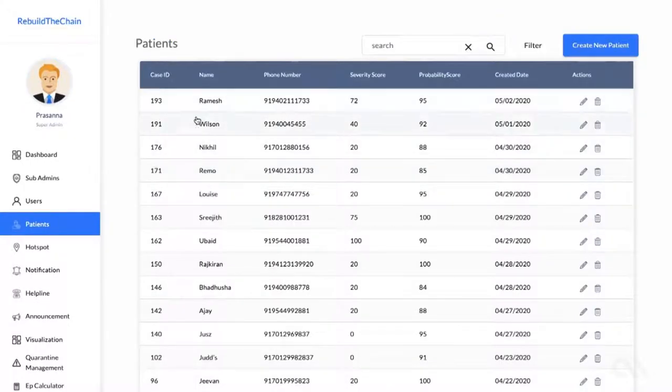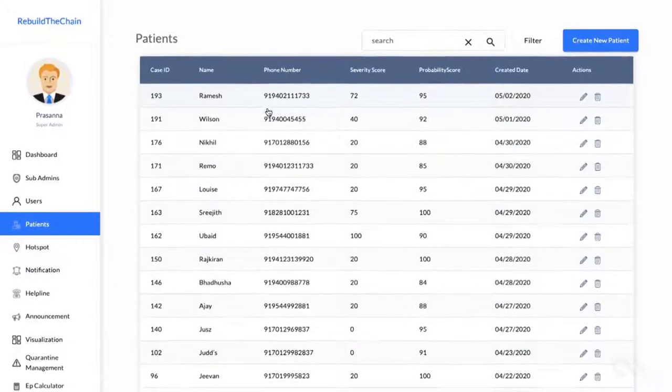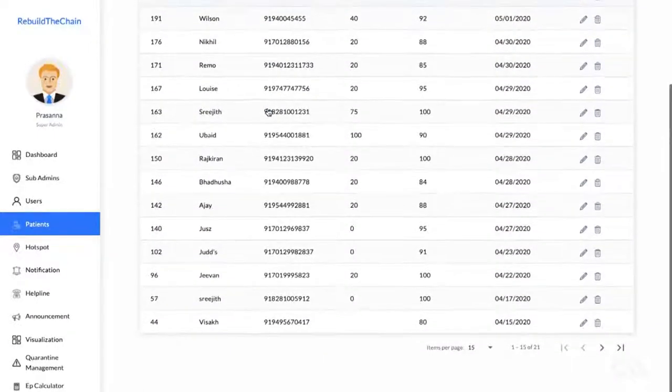The Patients tab lists all the confirmed patients. Similar to the Users tab, you can access all the information of patients from the Patients tab.